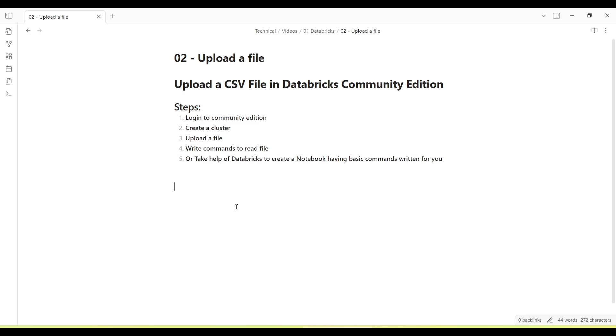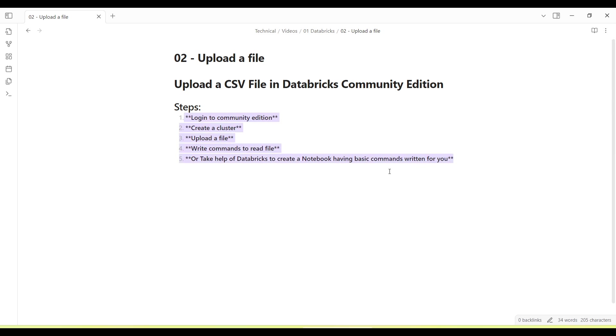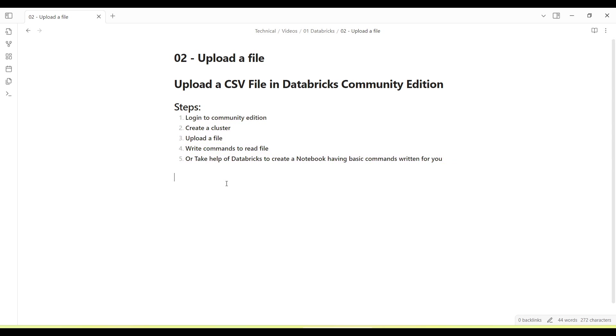Hey everyone, welcome to Cloud BI Force. In today's video, we are going to upload a CSV file in Databricks Community Edition. Let's get started. These are a few steps which we are going to follow. I'm just setting the agenda of this particular video. We will have to log in to Community Edition, then we will have to create a cluster.